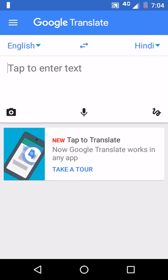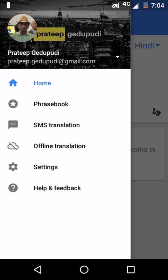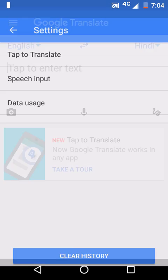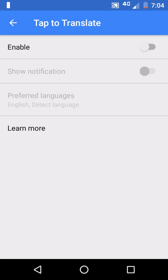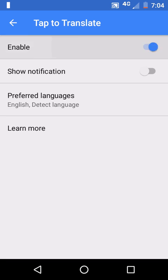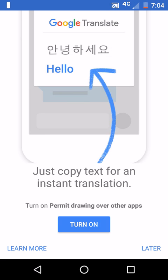After opening the app you can see this setting: Tap to Translate. You can touch on this, otherwise you can go to Settings, go to Tap to Translate, and click on Enable.